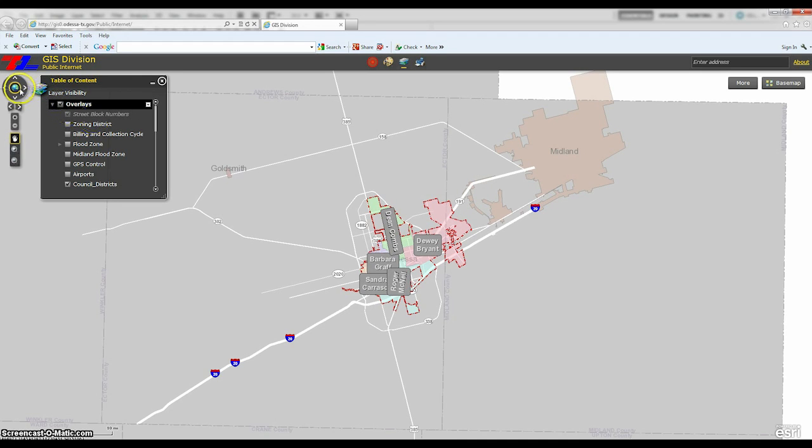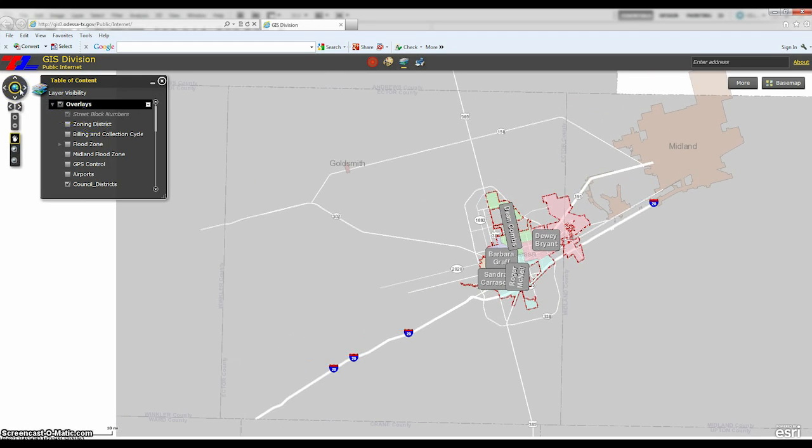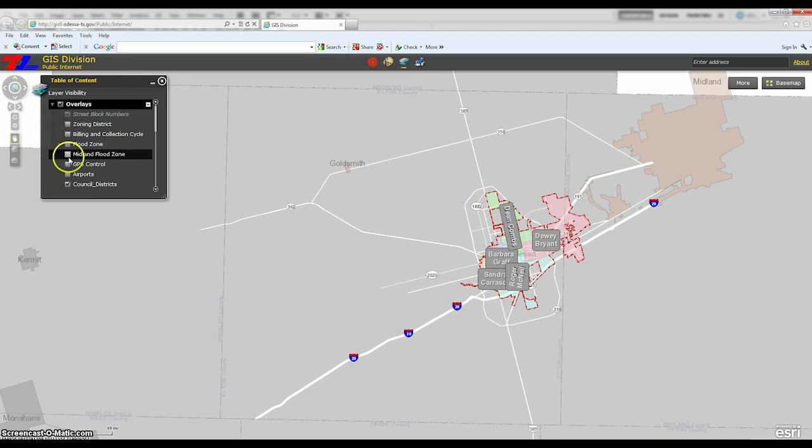If you want to return to the full city view, click on the Earth button. This will return you to the map's original view.